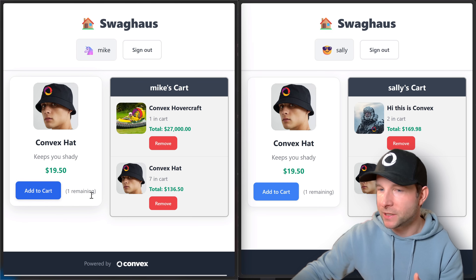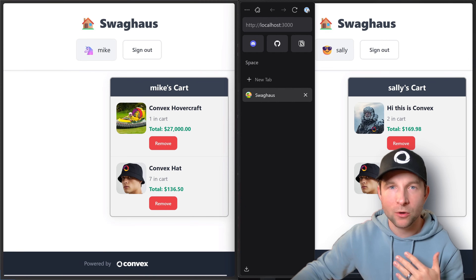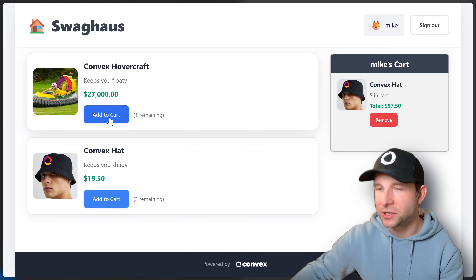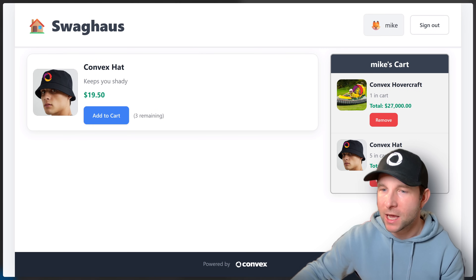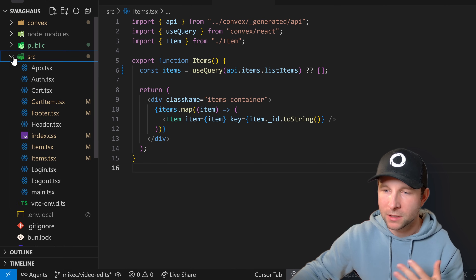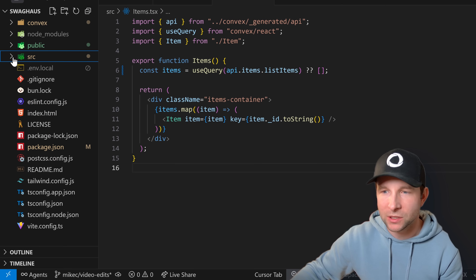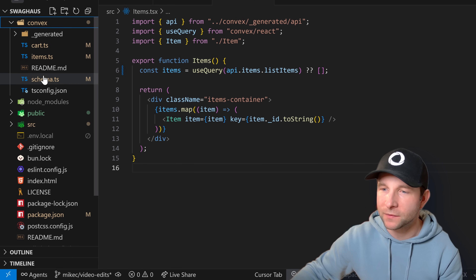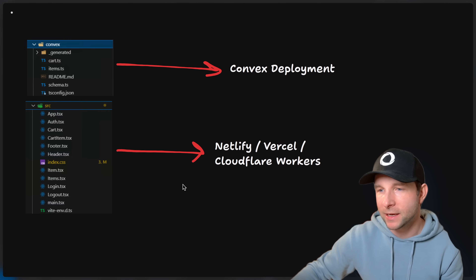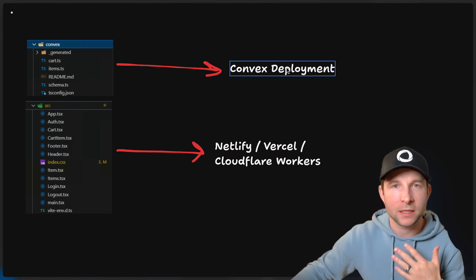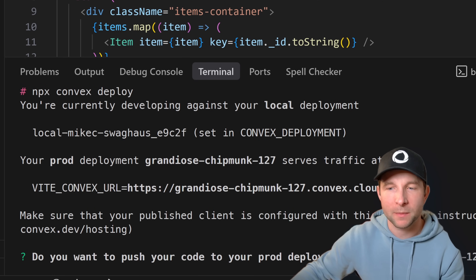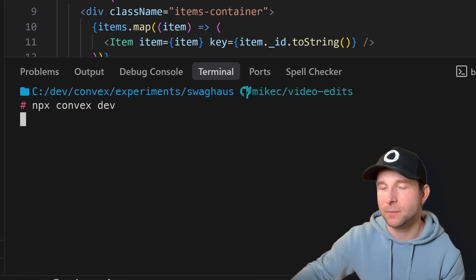That shopping app I showed you in the demo is a modified version of something called the Swag House, a demo app that the Convex CTO James had done previously. We can add and remove items from the shopping cart, and once there are no items left, the item disappears from the list. So let's dive into the code for this application. We have our web app stuff living in the source directory, and then we also have the Convex folder, which contains the Convex source code.